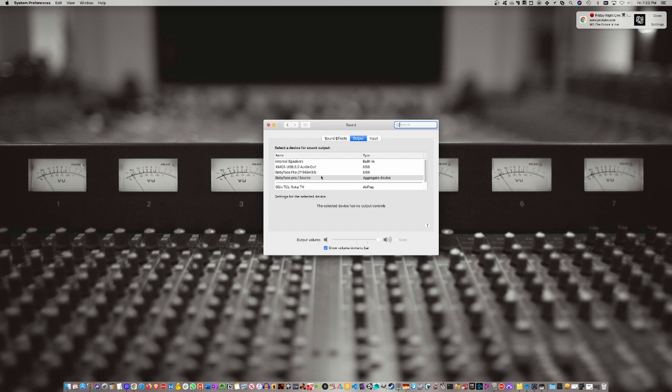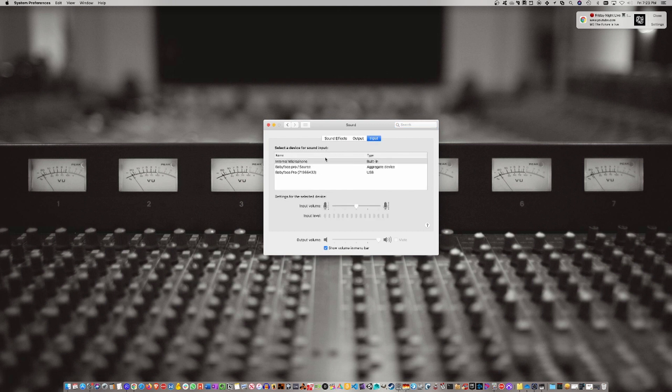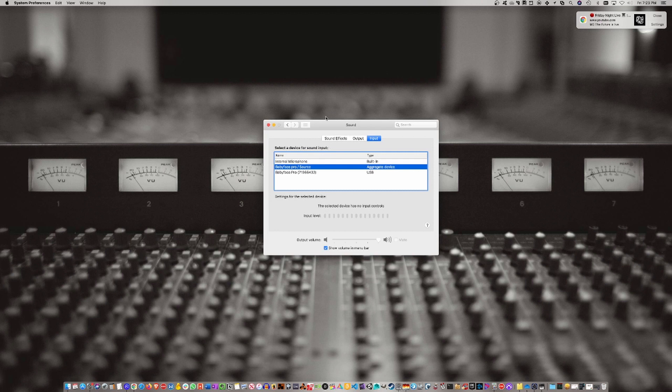The output - that's the most important - is the Babyface Pro Source. And then the input, we also select that as Babyface Pro Source. That's how you set them up as an aggregate.